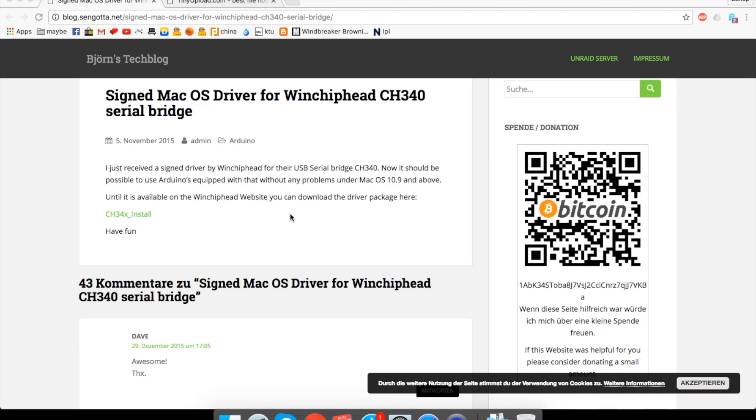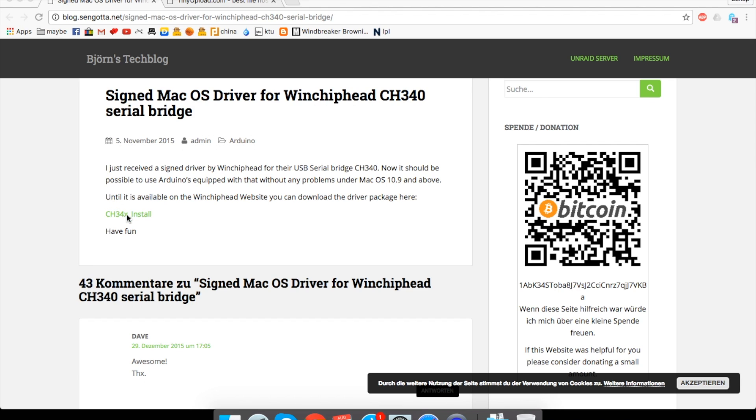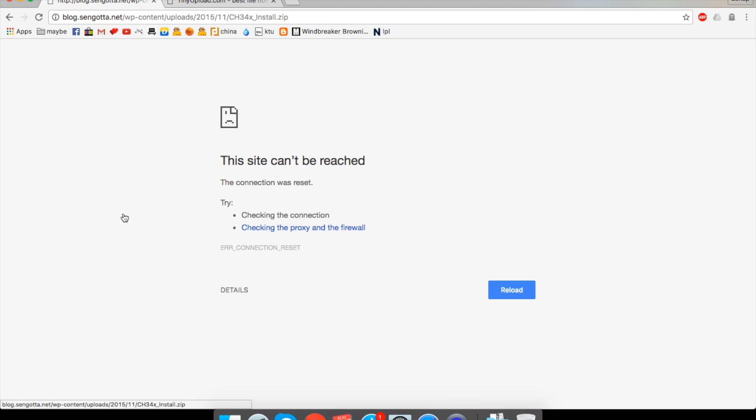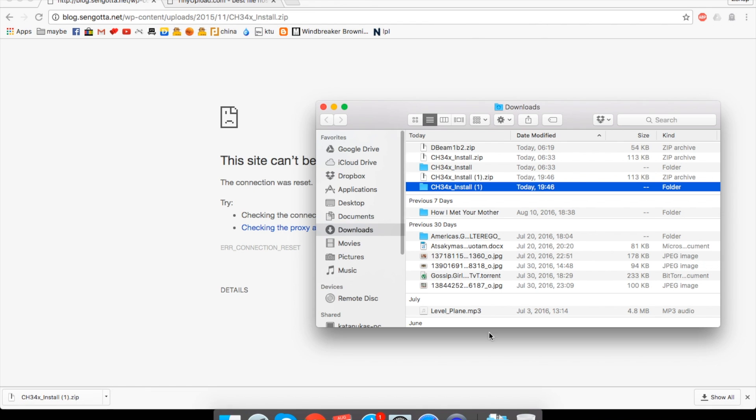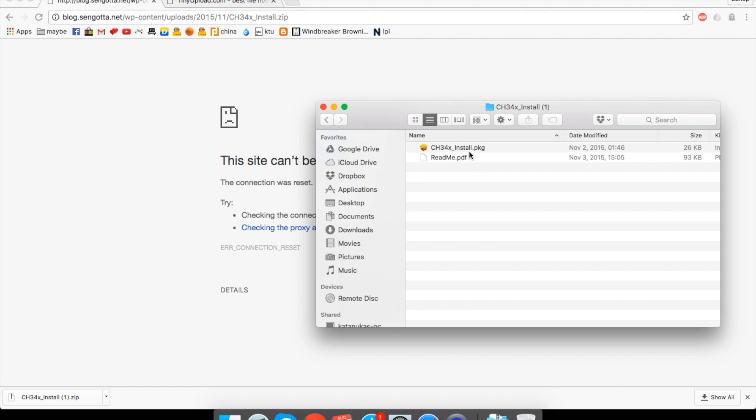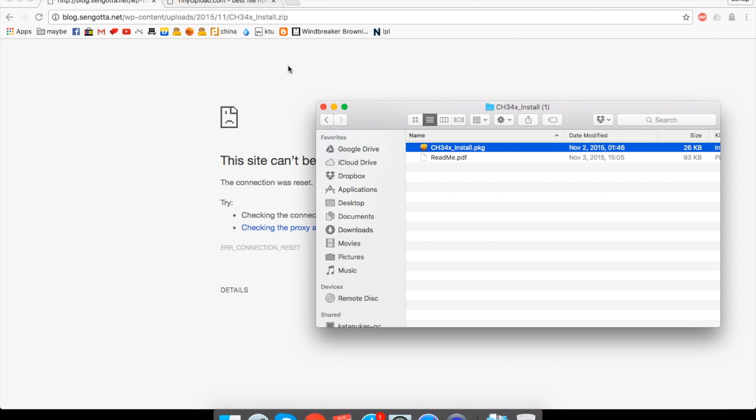Before we go to the printing part, I want to show you how to run NEJE laser engraver on the Mac in the first place. So both of the links are going to be in the description, but basically what you need to do is to download this driver, a signed Mac OS driver for Winchiphead CH340 serial bridge and just click it and install it. So it's as simple as just clicking it, then it downloads the zip file, you click on it, it extracts, go inside and just double click it and press next, next, next and whatever.